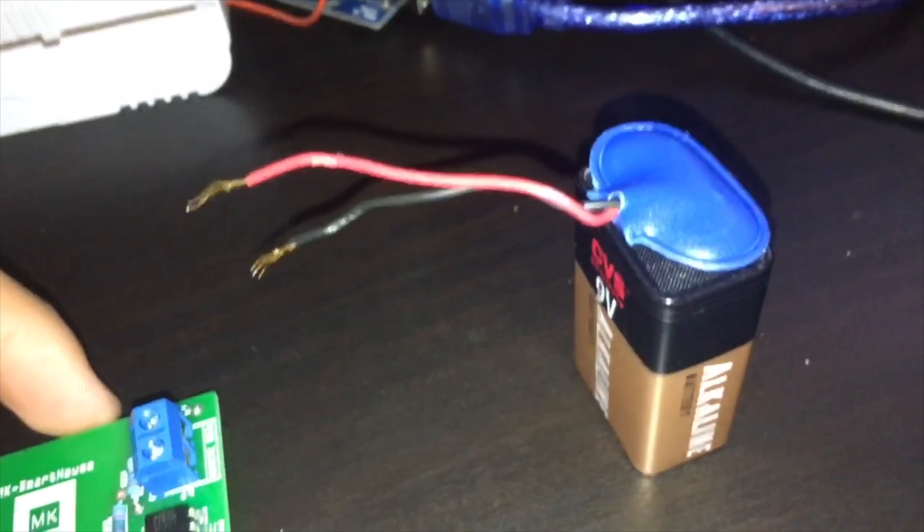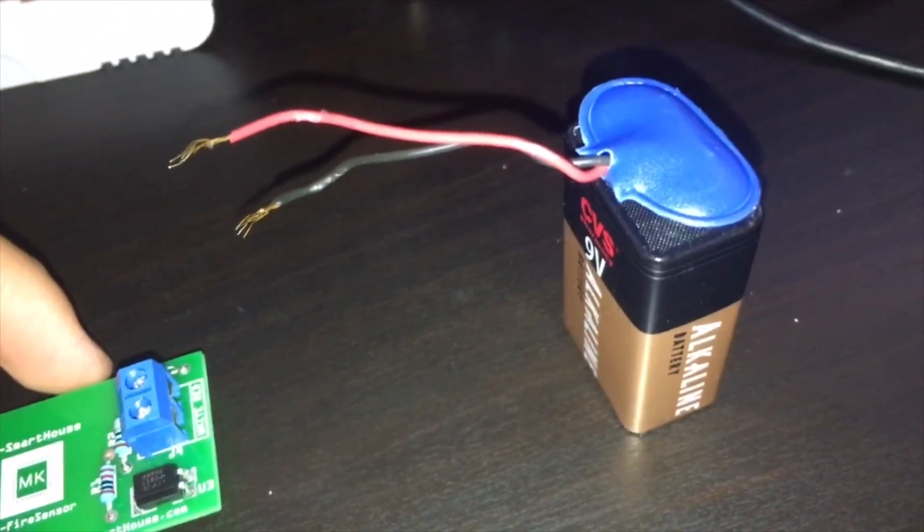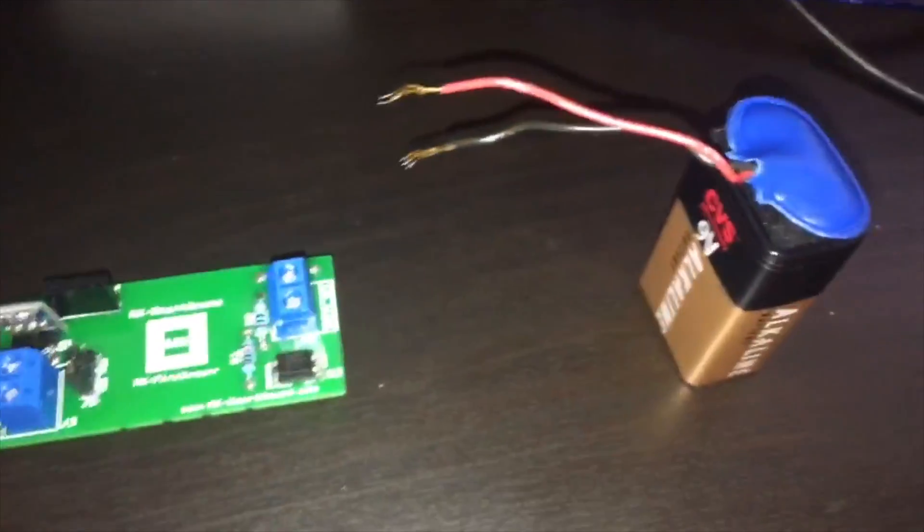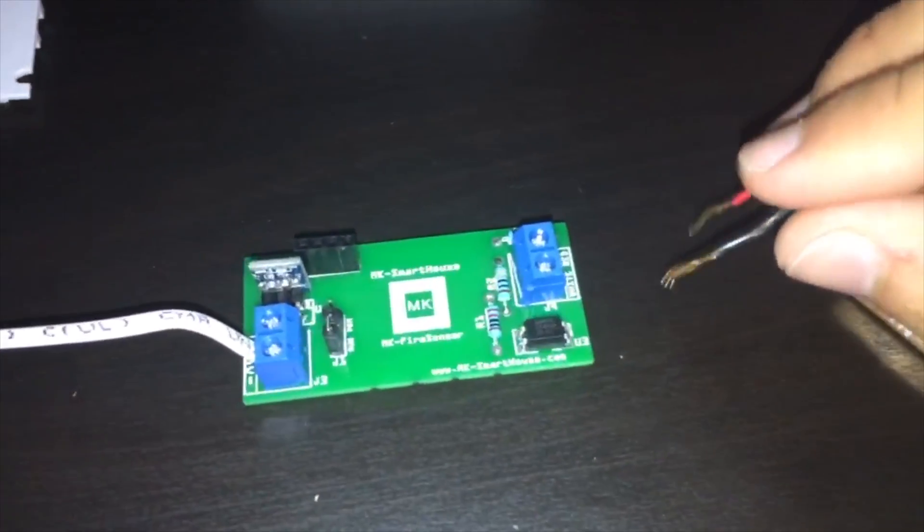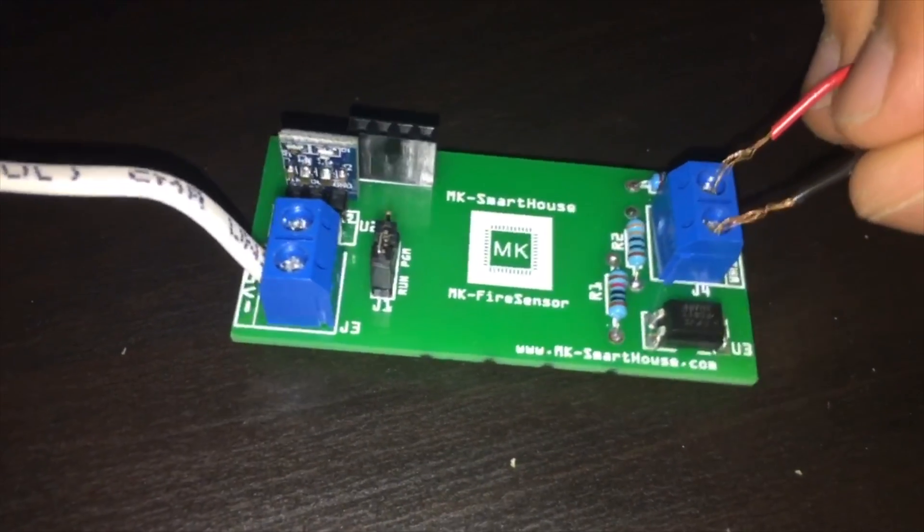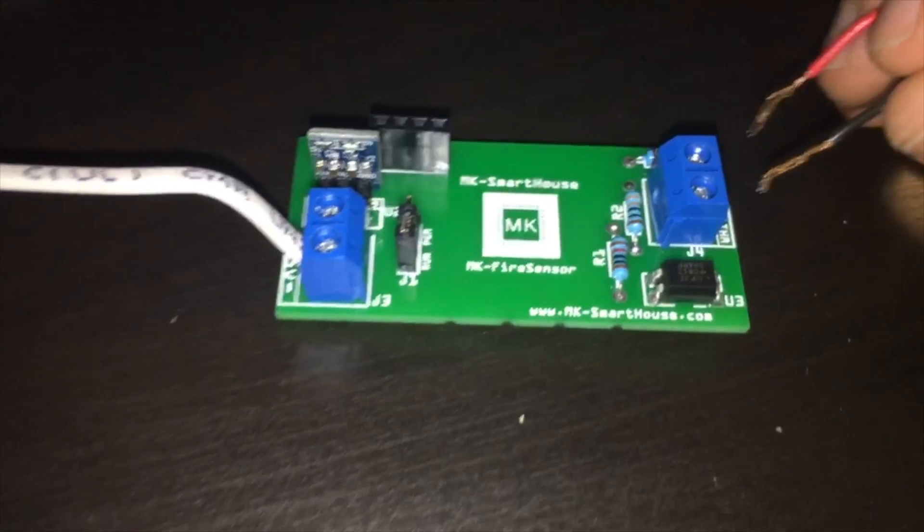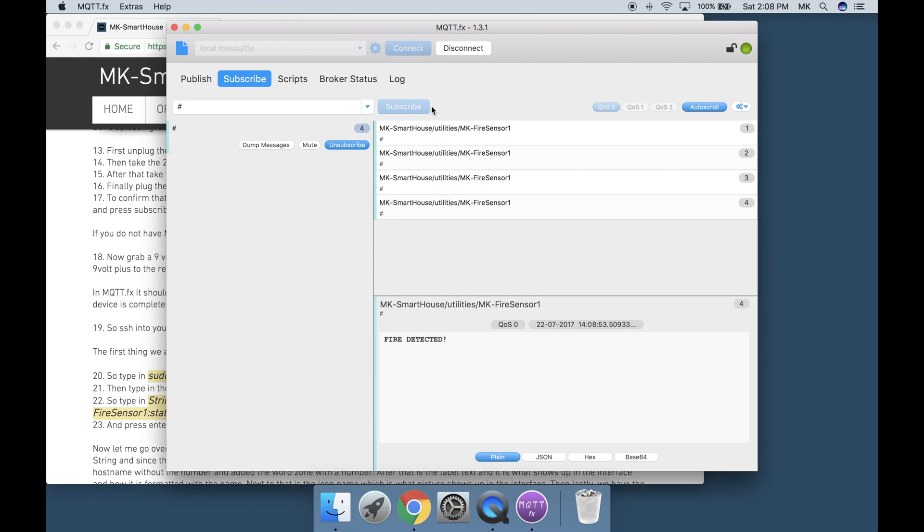Now grab a 9v battery and some wires. We are now going to trick the device into thinking the fire detector went off. Connect the 9v plus to the red side of the terminal and the minus to the white side of the terminal. In MQTT.fx it should say fire detected and if you disconnect the wires it should say no fire detected. If it does then we are all set.